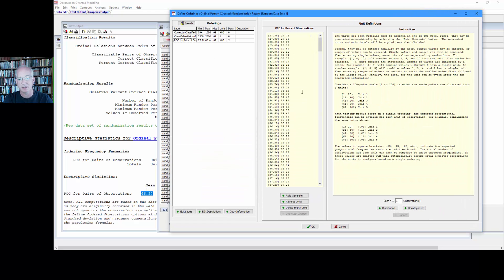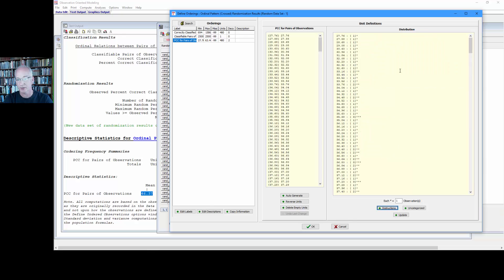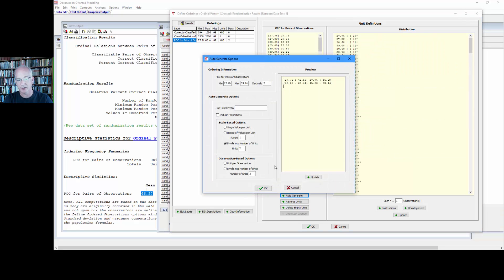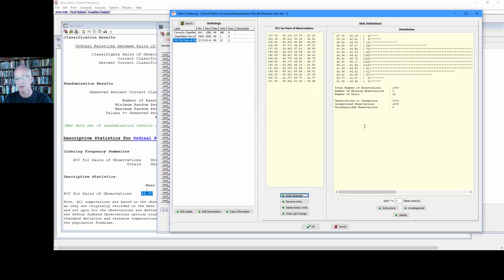Okay, so the distribution here is pretty spread out. We can auto generate and just let's say 15 units just to see what it looks like. Kind of a normal looking distribution here centered, sure enough, around somewhere in the 40s there.